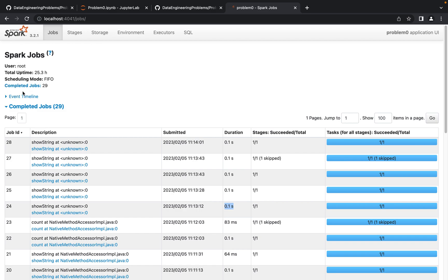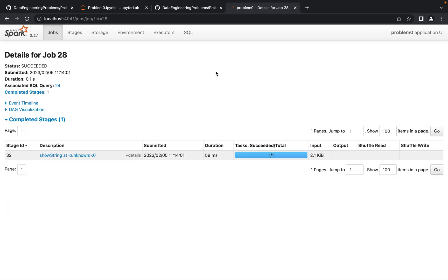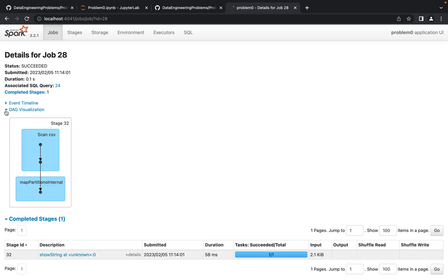In the Spark UI we can drill into a running query and check how many stages it's divided into. We can also view the DAG — the Directed Acyclic Graph. For now we're not going into those details because these are basic queries. We can also see the event timeline for this session, showing all the currently executing queries and their instances.